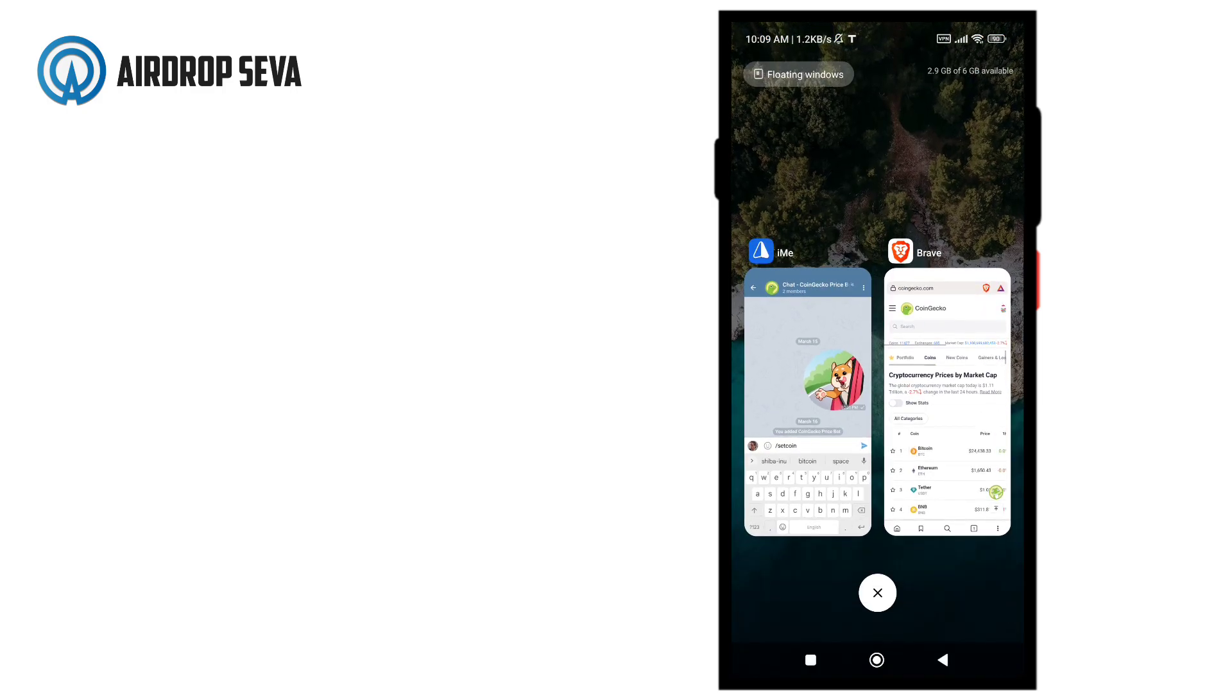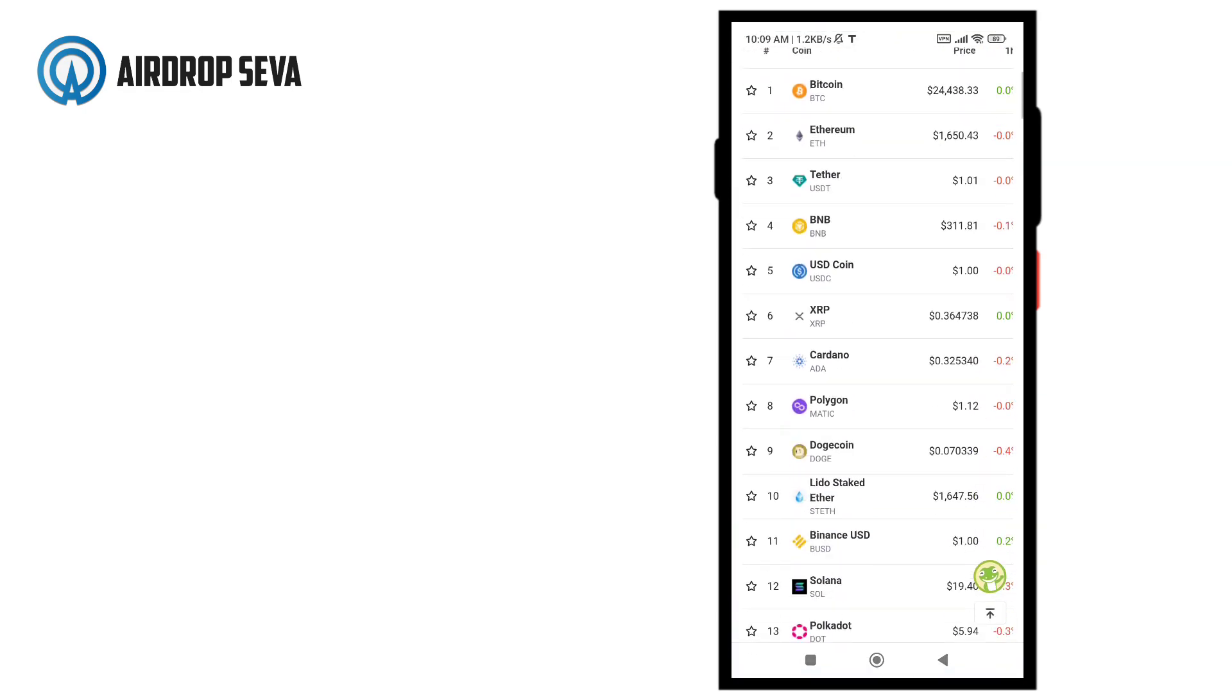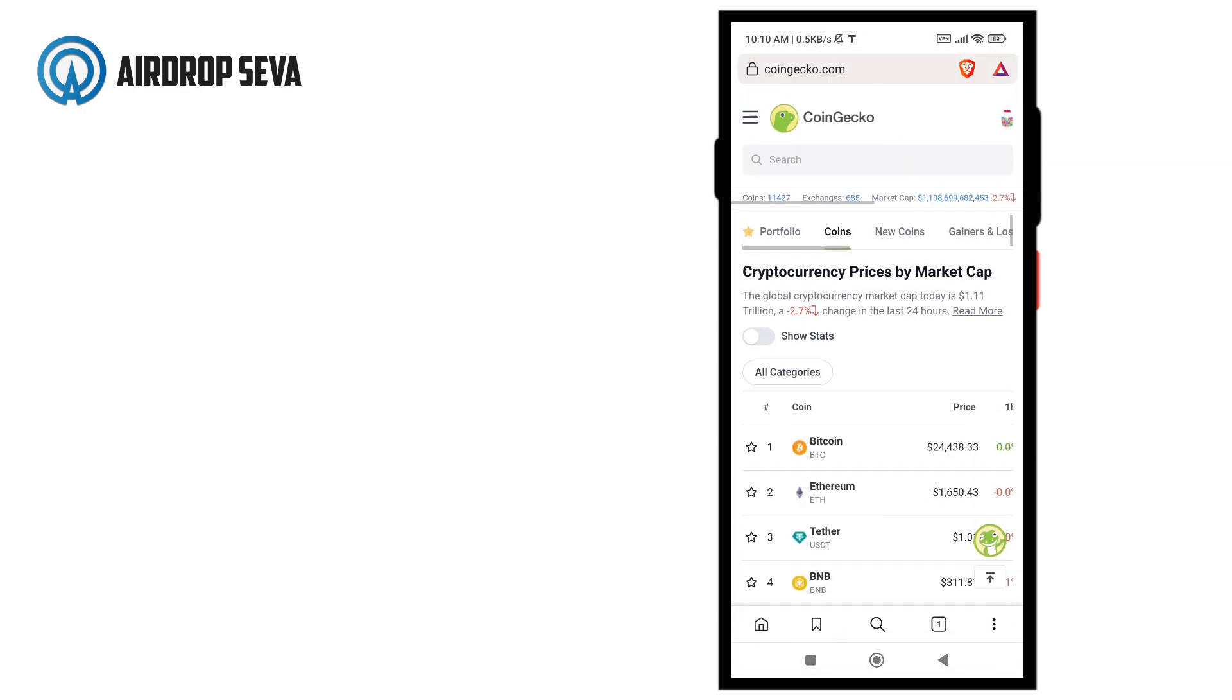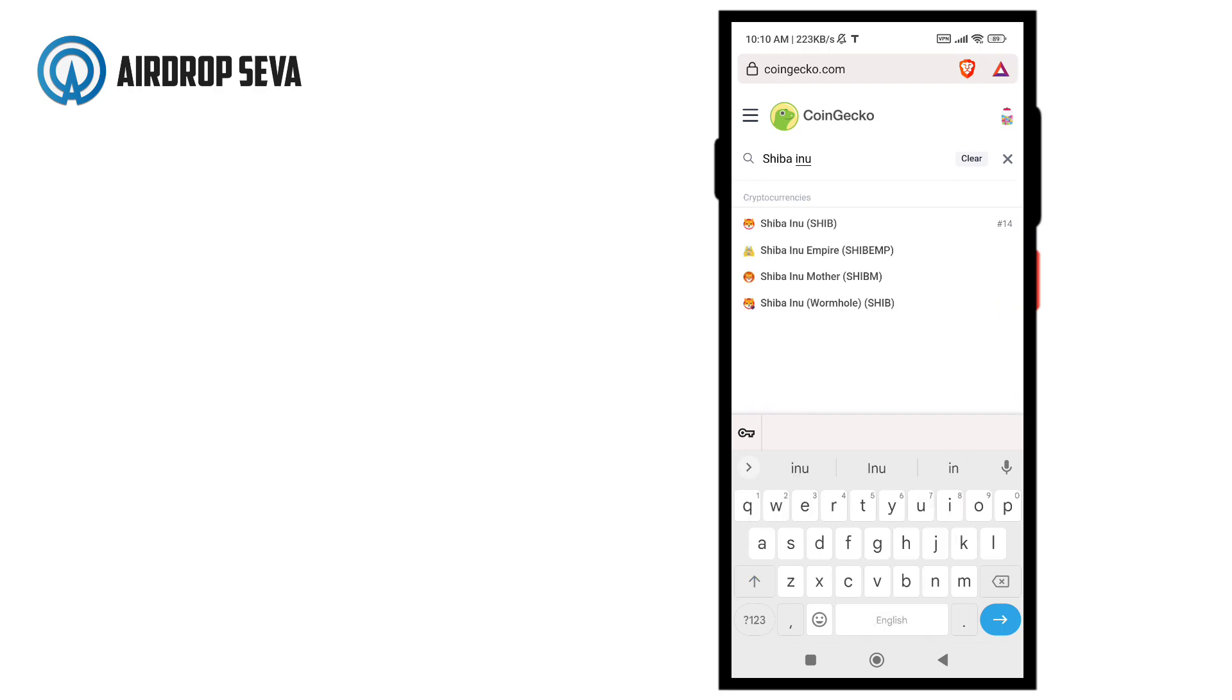To get the API ID of your coin, go to the official website of CoinGecko, search for your coin and open its page. For this video, I'll be choosing Shiba Inu.